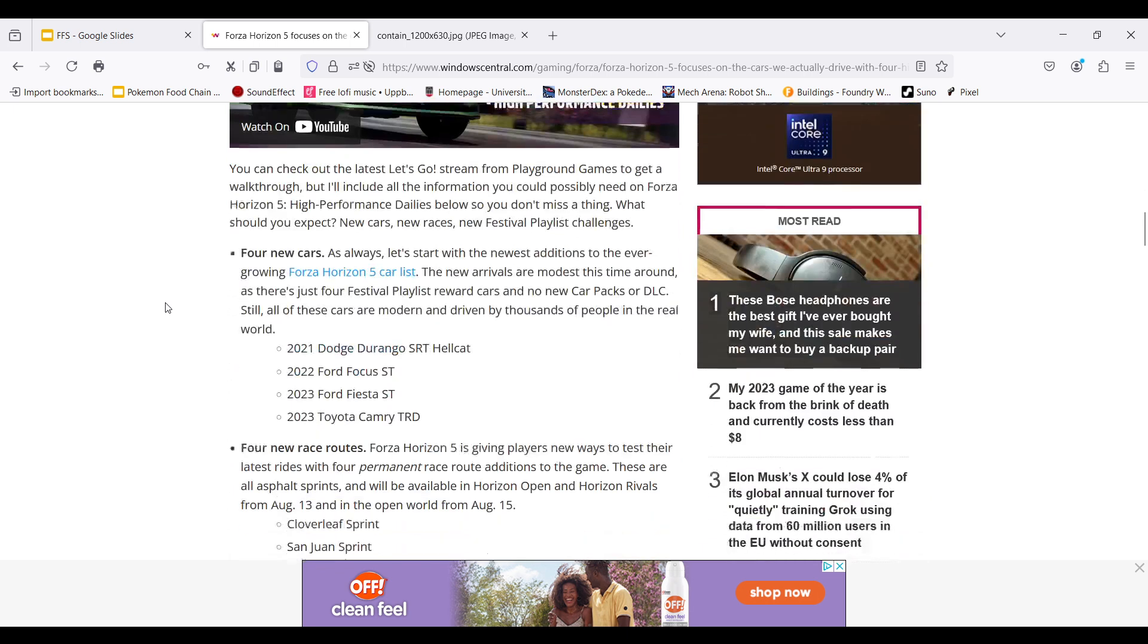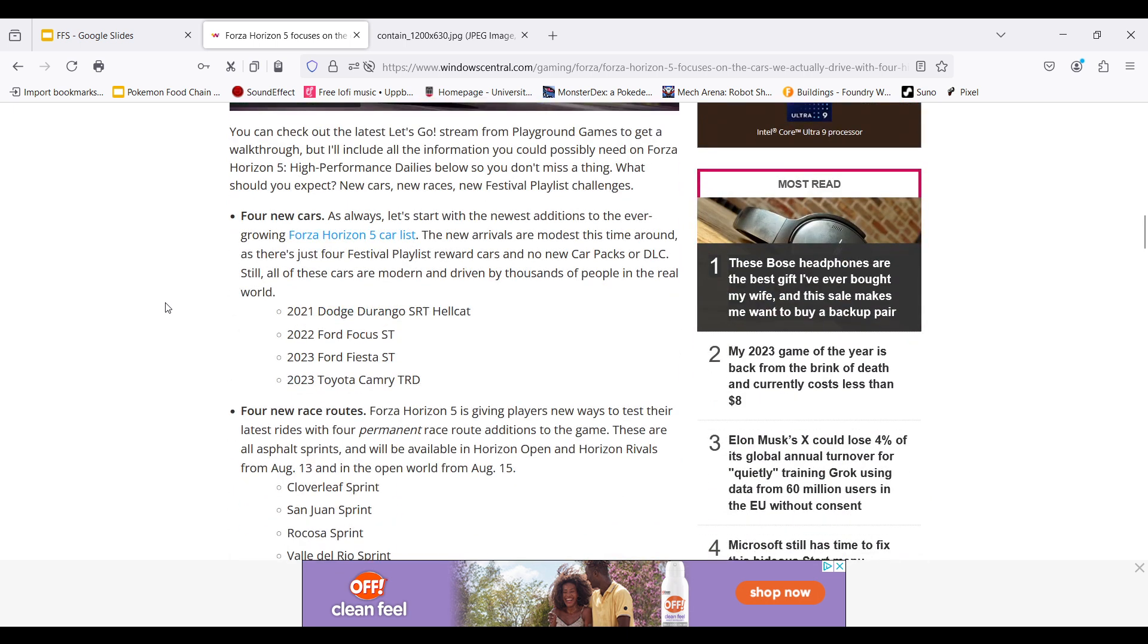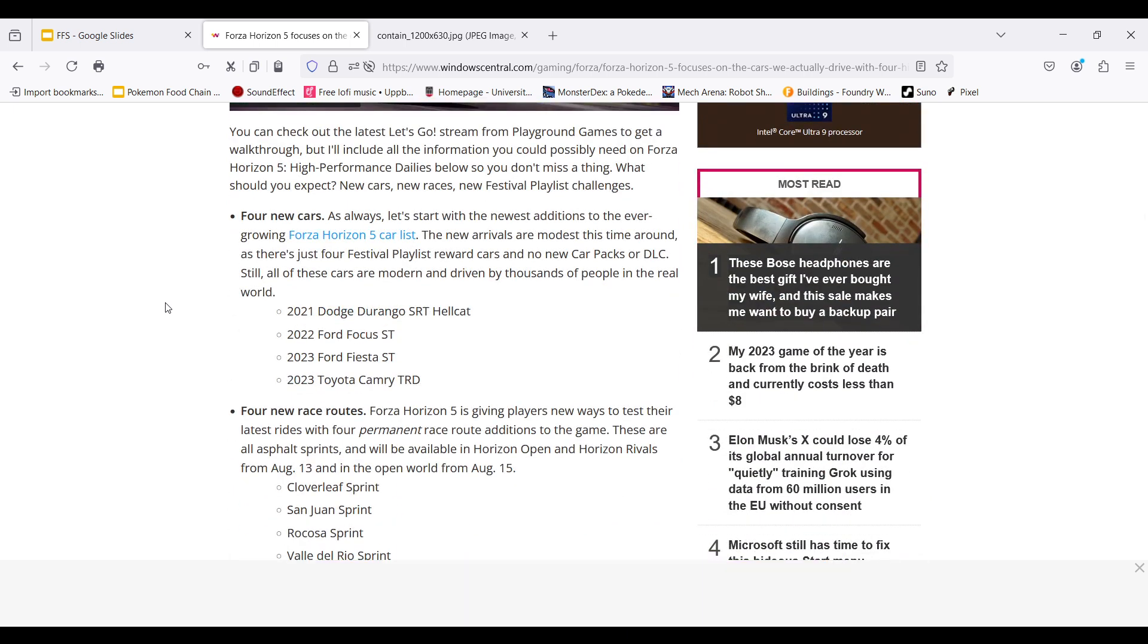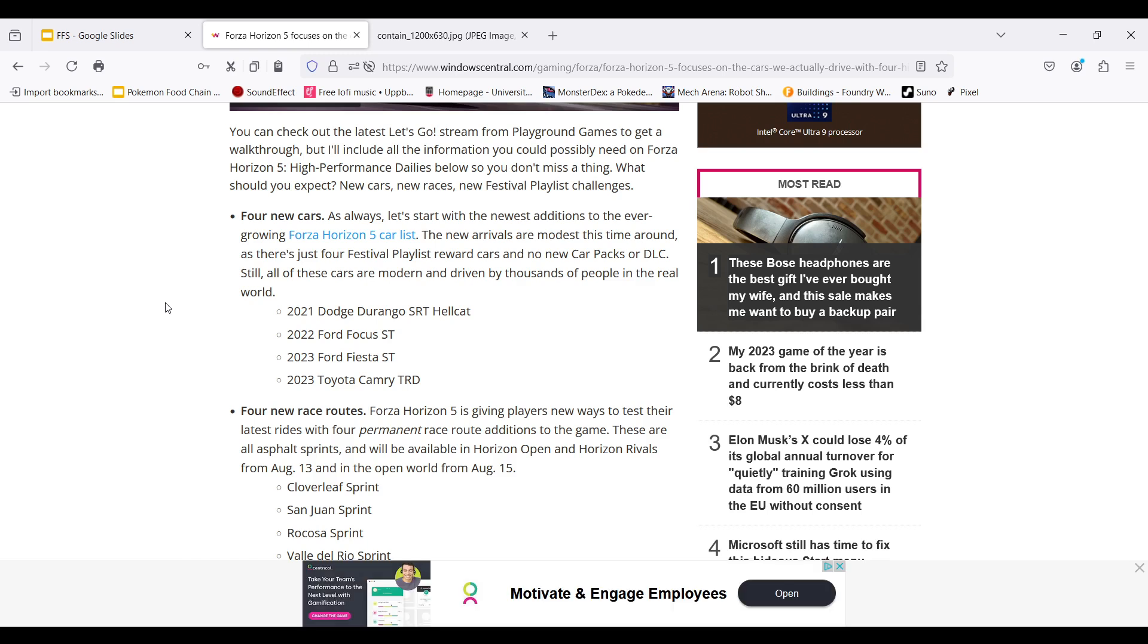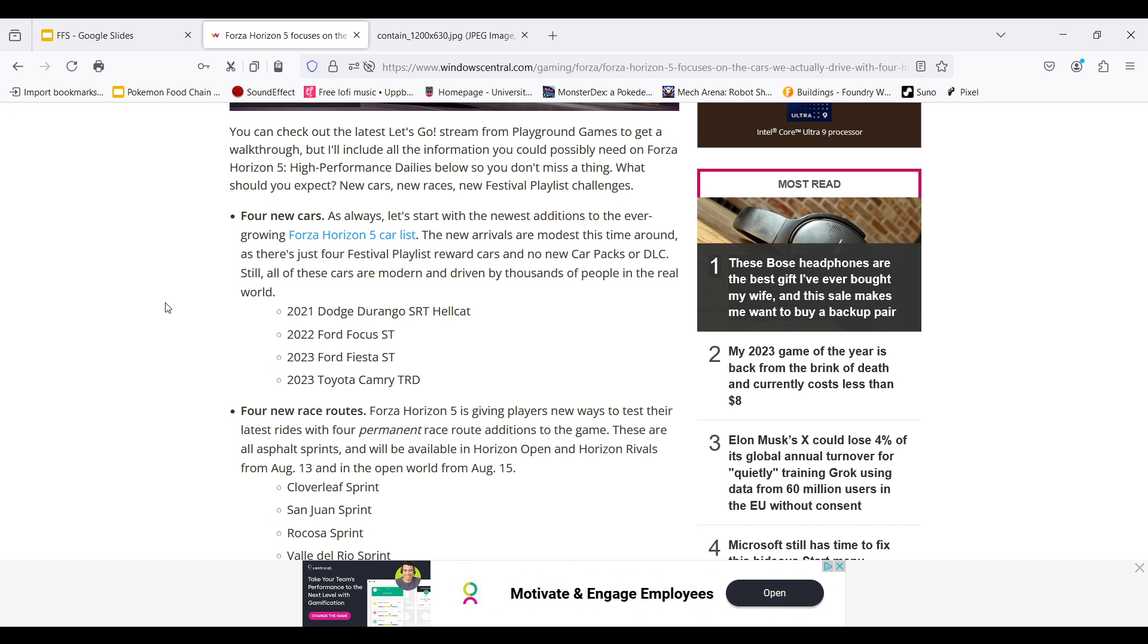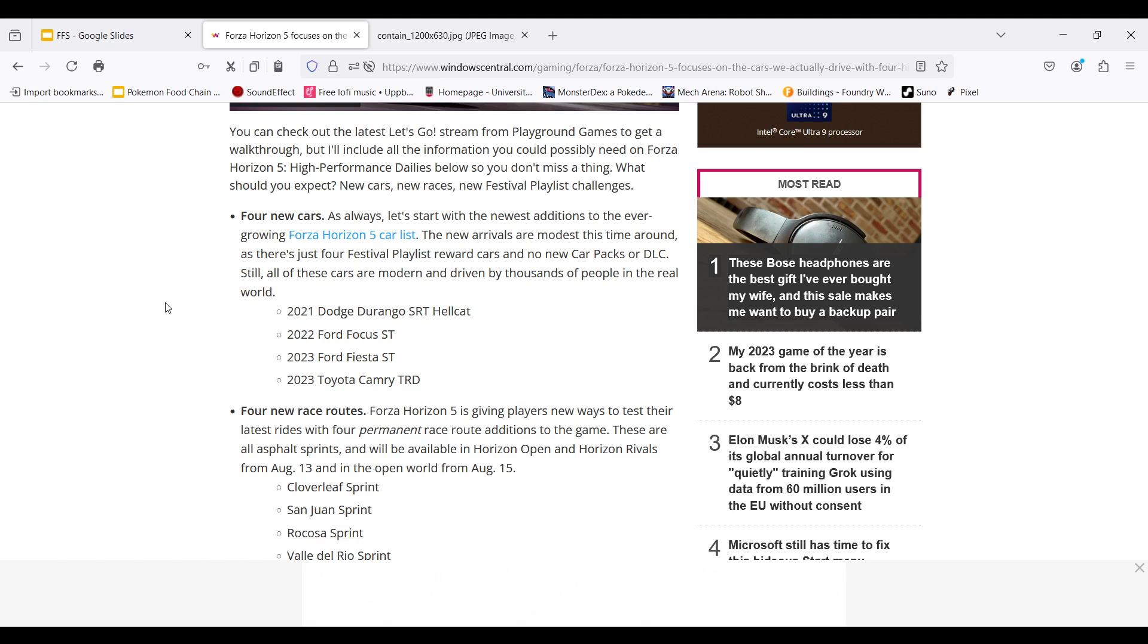So what are the four cars? The four new cars that are added to the high daily doubles are the 2021 Dodge Durango SRT Hellcat. It's the SUV. It's just the classic Dodge SUV that you'll probably see on the roads today. The 2022 Ford Focus ST. I've seen, this is one that I've seen pretty much every day on my way to work. 2023 Ford Fiesta ST. And the 2023 Toyota Camry TRD. So the Ford Focus and the Toyota Camry are probably the two most common cars I see on my way to work besides Dodge Ram pickup.